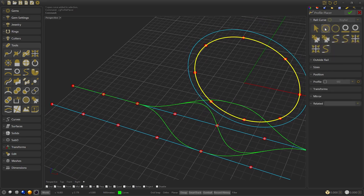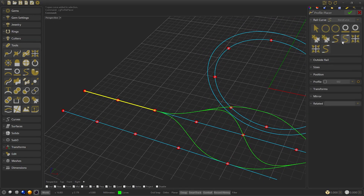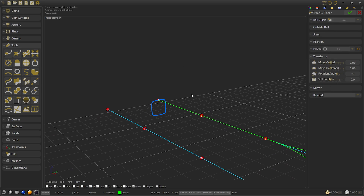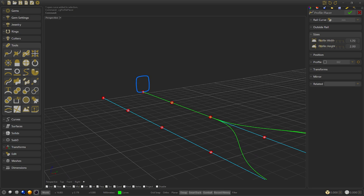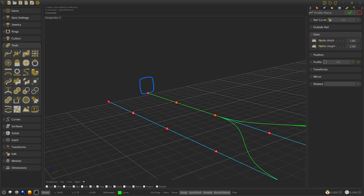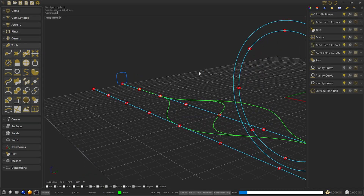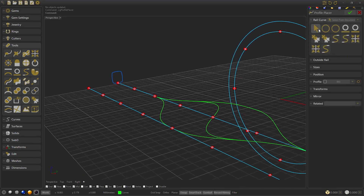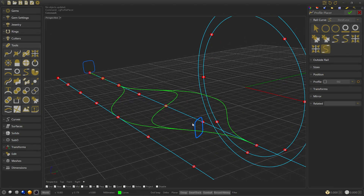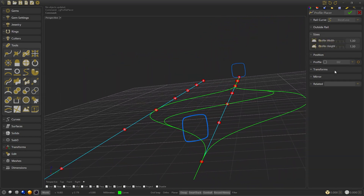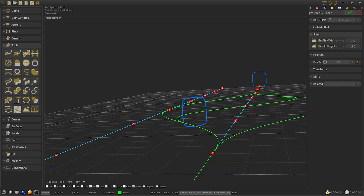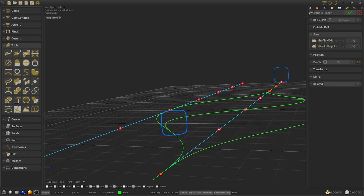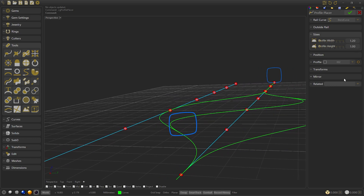The next step is to create a profile on the main join. Rotate the profile to 270 degrees and modify the height to 2.0 and the width to 1.8. Then confirm. We will create another profile that will go on the central blend curve. Rotate to angle 0 and modify the height to 1 and the width to 1.2. Then confirm.